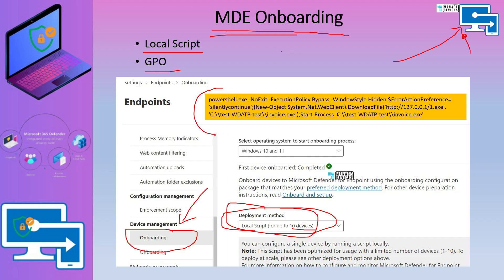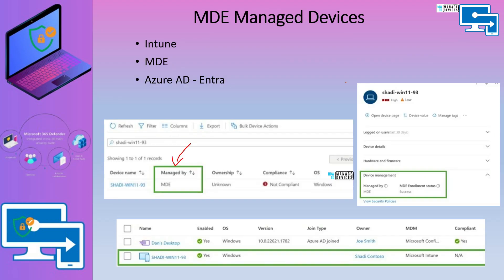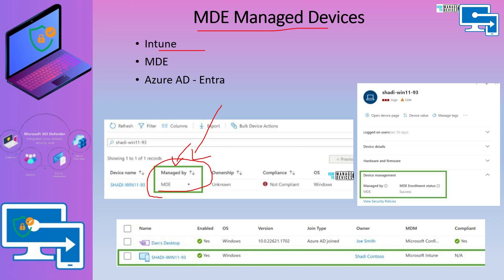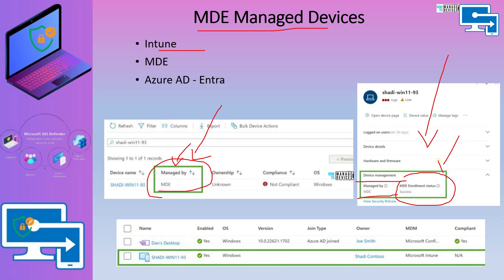Microsoft has also shared a detection script to check whether onboarding has been completed successfully. For MDE managed devices, from Intune you can see the devices are managed by MDE instead of Intune. On the Microsoft 365 Defender portal you can see the device management type and MDE enrollment status. In Azure Active Directory, the MDM shows as Microsoft Intune, but there is no join type or version details shown.